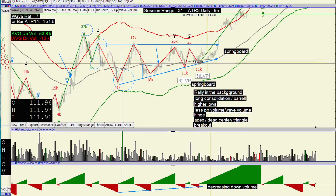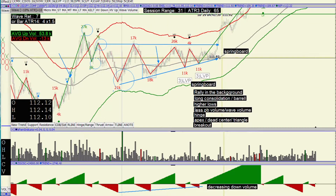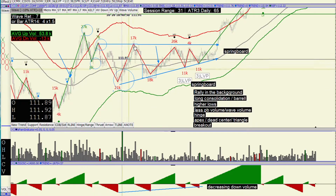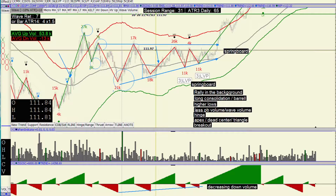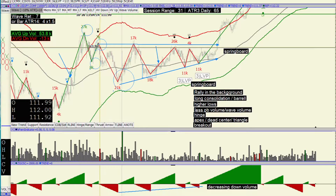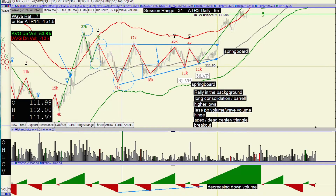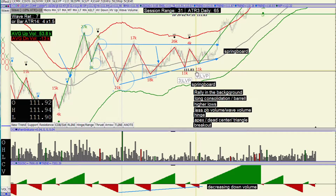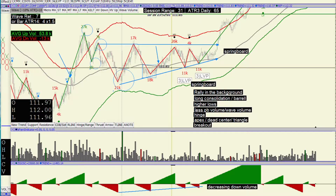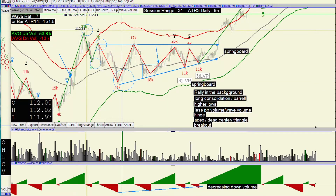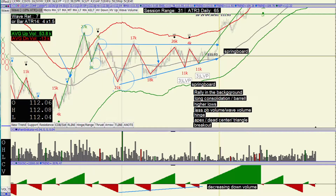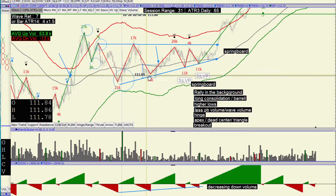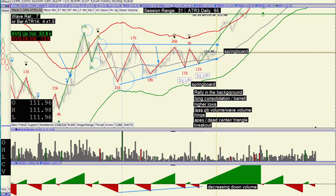Higher lows, decreasing volume, rally in the background, and a prolonged consolidation — not a simple consolidation, which is your typical one or two pullback correction, that ABC type. But this is multiple waves. And then what happens is it finally comes to a dead center. I don't want to call it a triangle, because if you just mark triangles they're going to fail. What's important is there's a rally in the background, a prolonged consolidation with higher lows, lessening volume, coming to a dead center, and then breaking out.